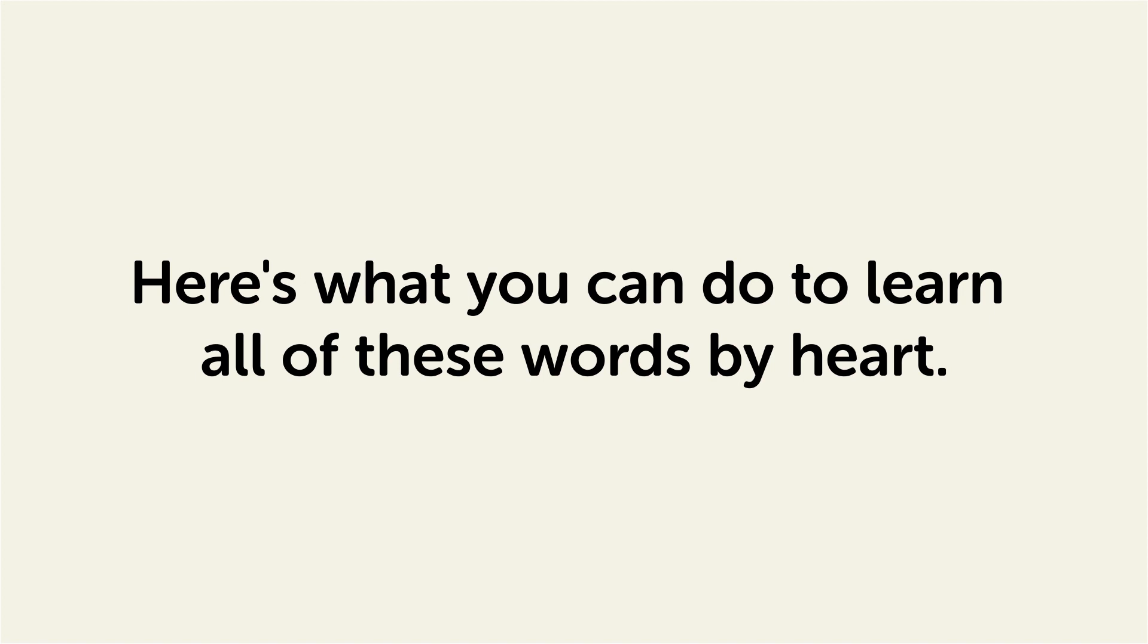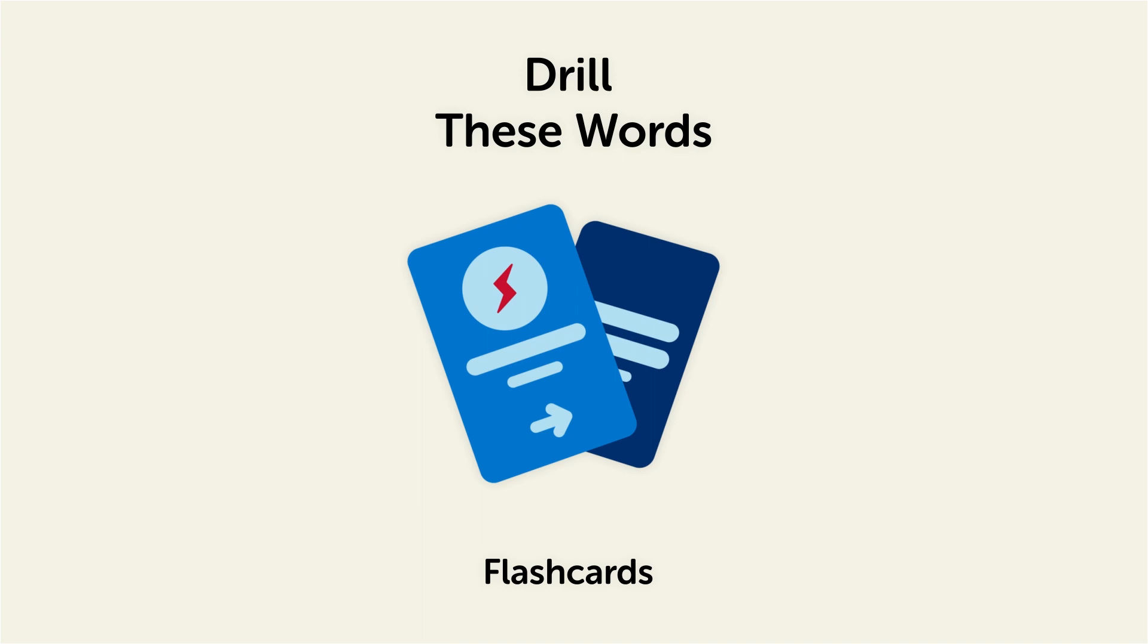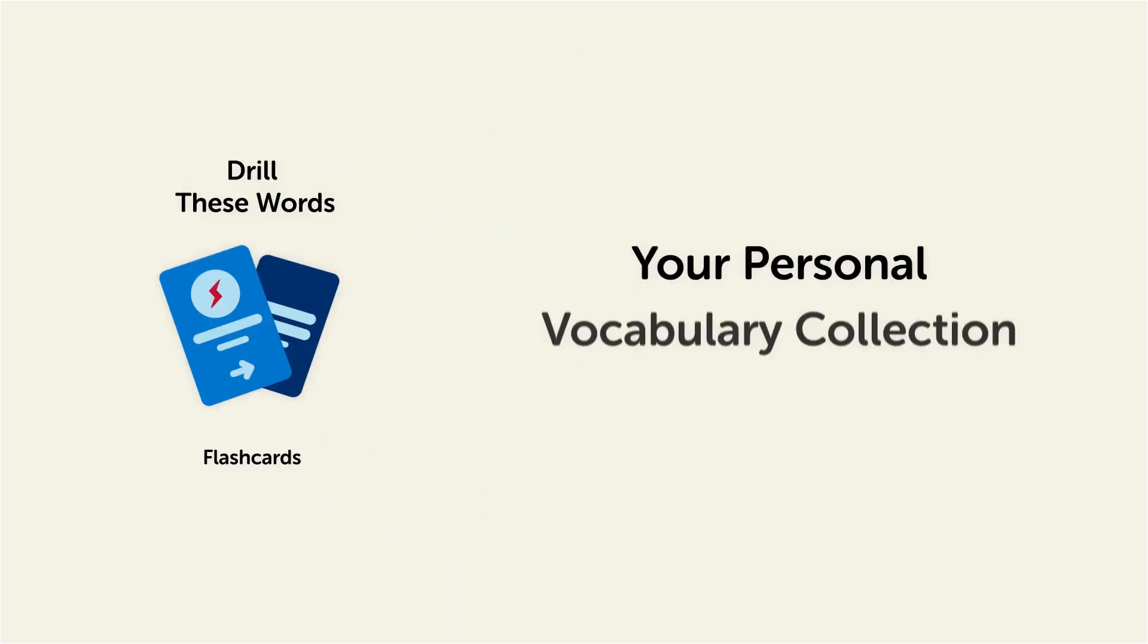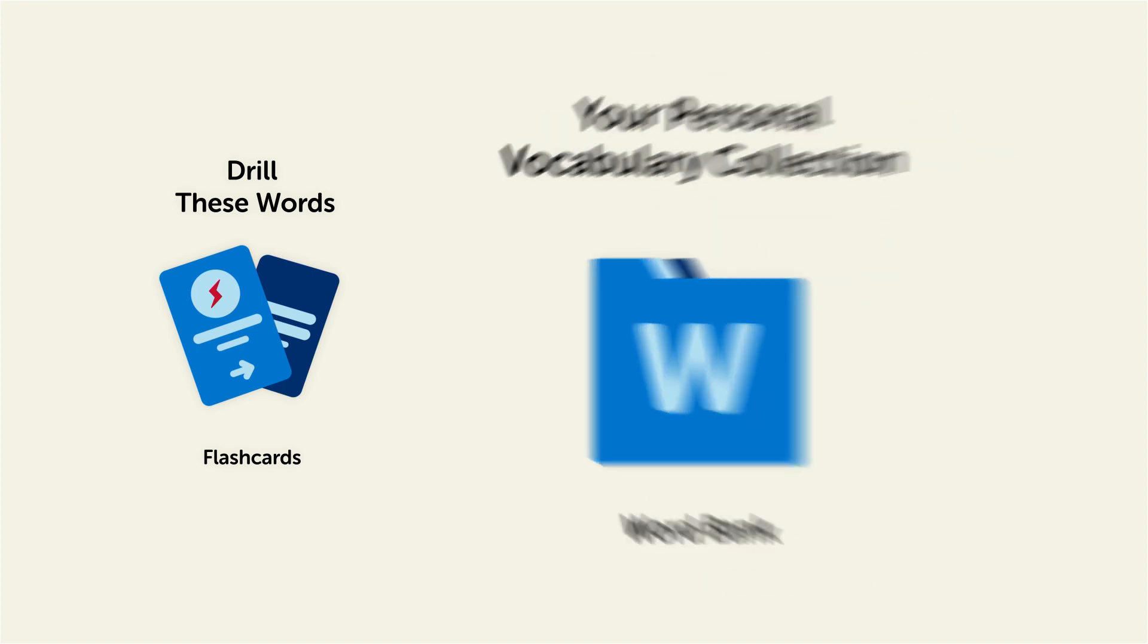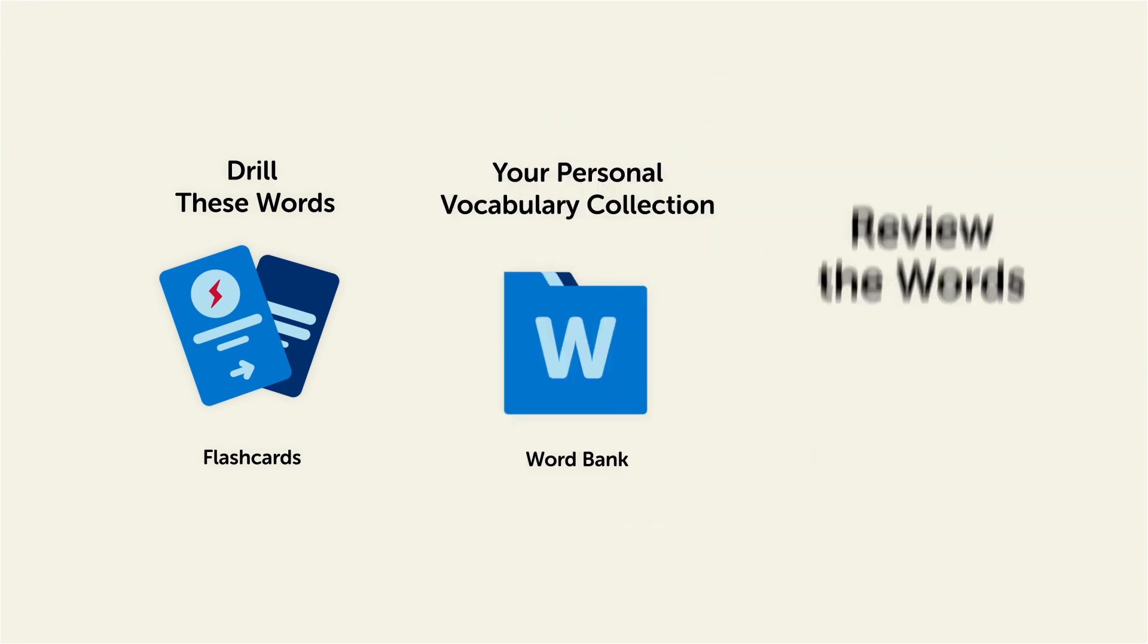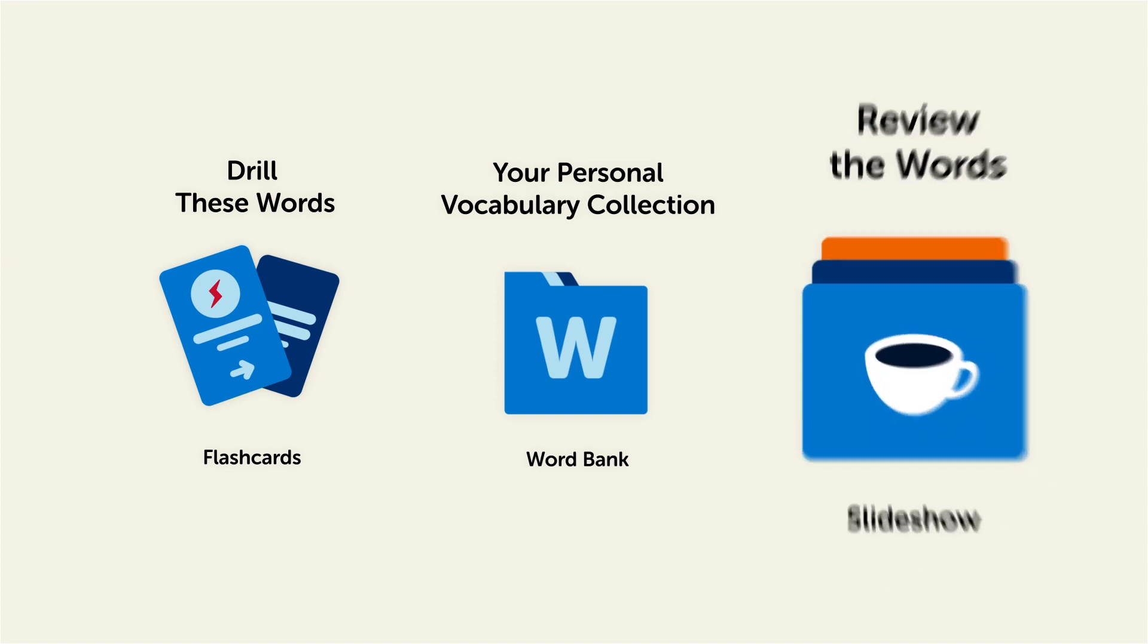Remember, here's what you can do to learn all of these words by heart. Drill these words with our spaced repetition flashcards, which will help cement these words into your long-term memory. Save them to the Word Bank, your personal vocabulary collection where you can print out your own study sheets. Or review the words with our looped vocabulary slideshow and play it until you know all of the words.